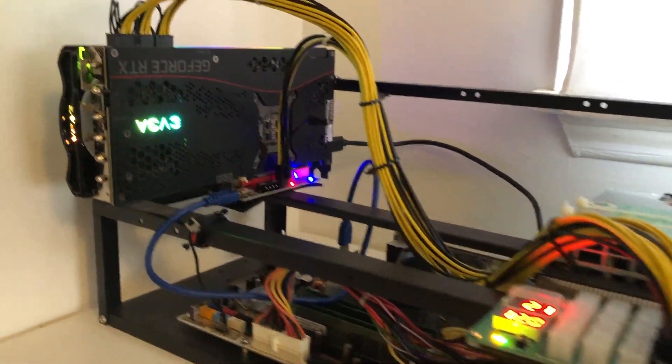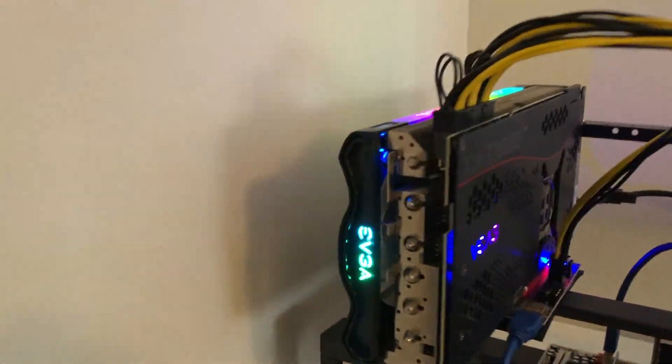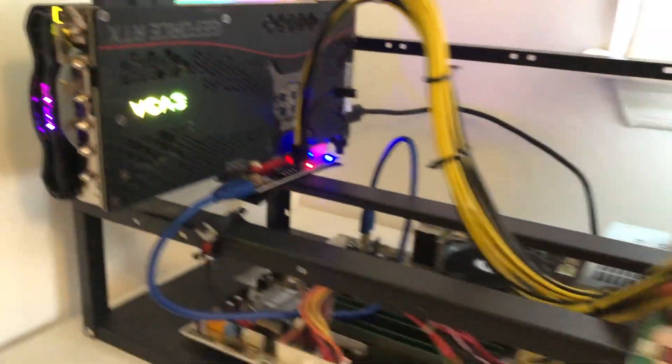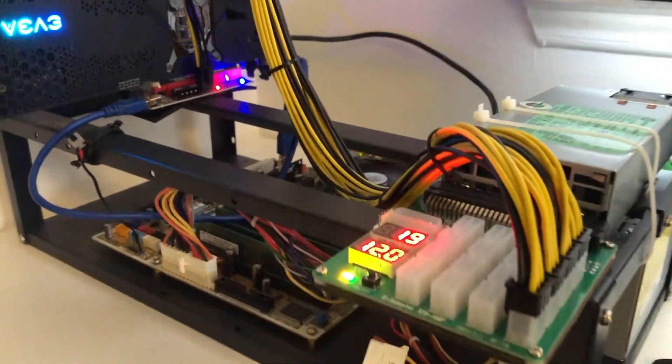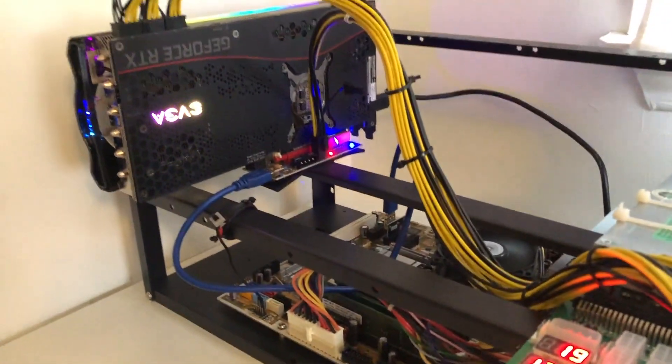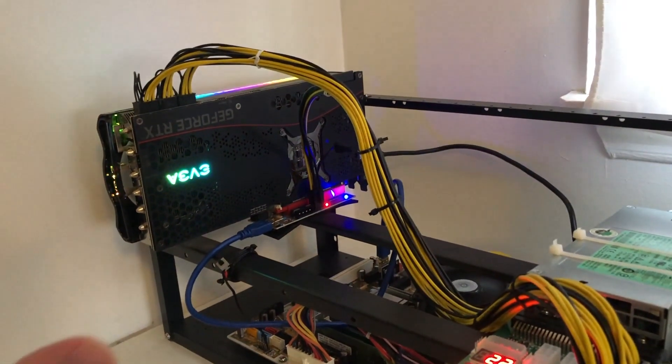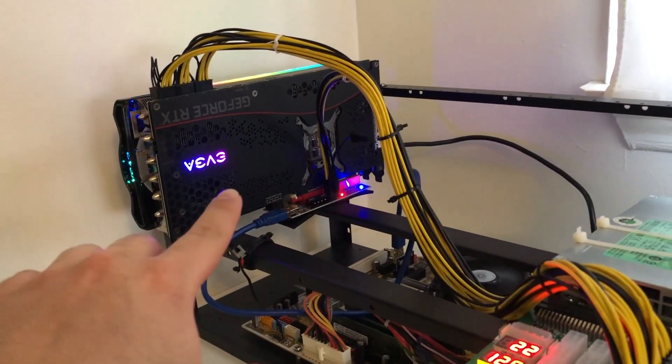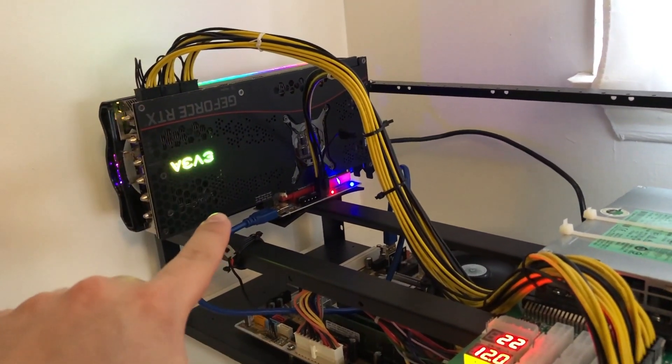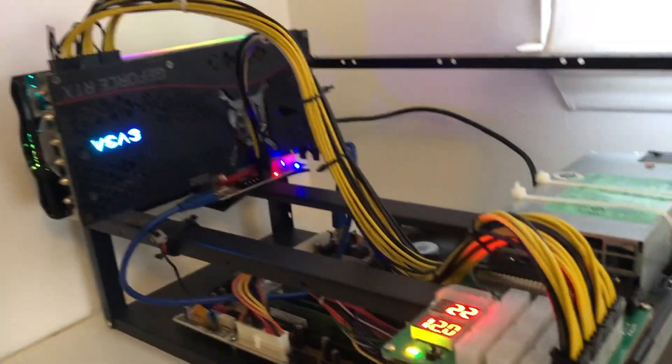Hey, what's up guys, welcome back to another video. Now today I wanted to show you guys how we can finally get the memory temperatures on your GPUs using HiveOS.